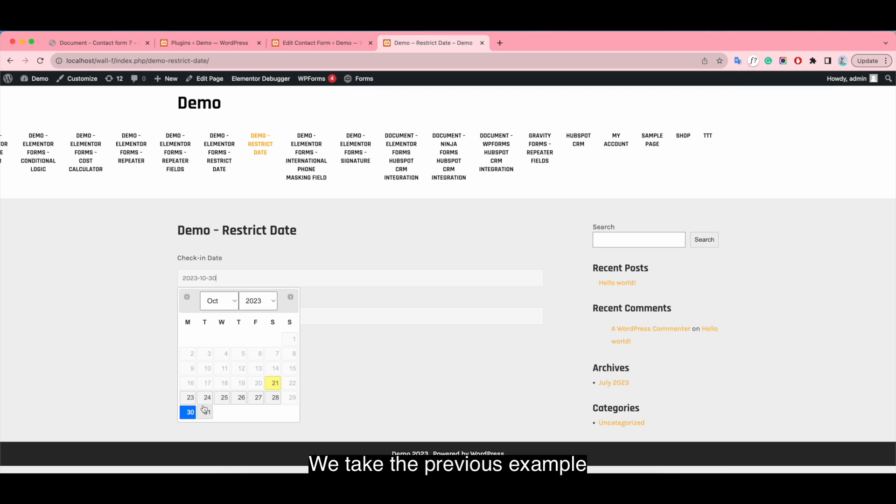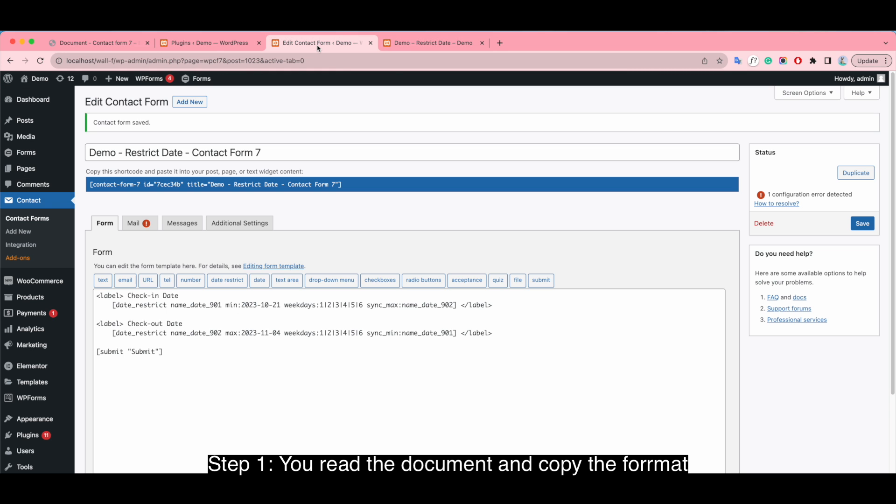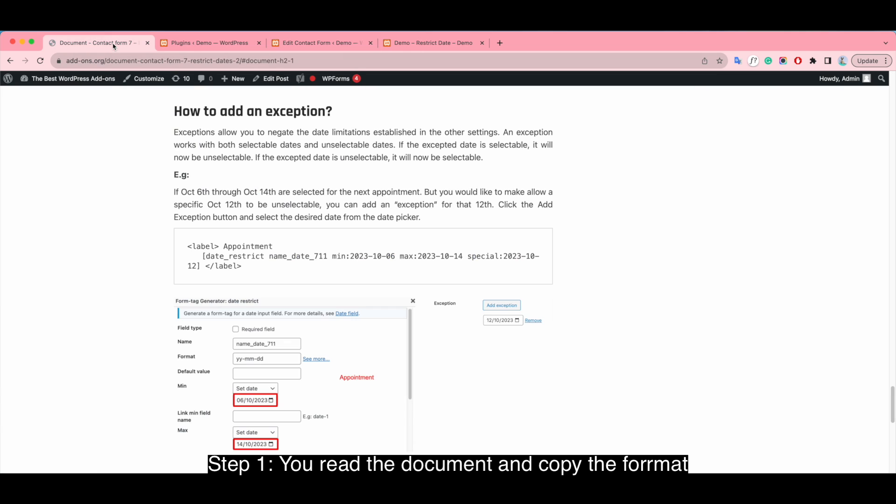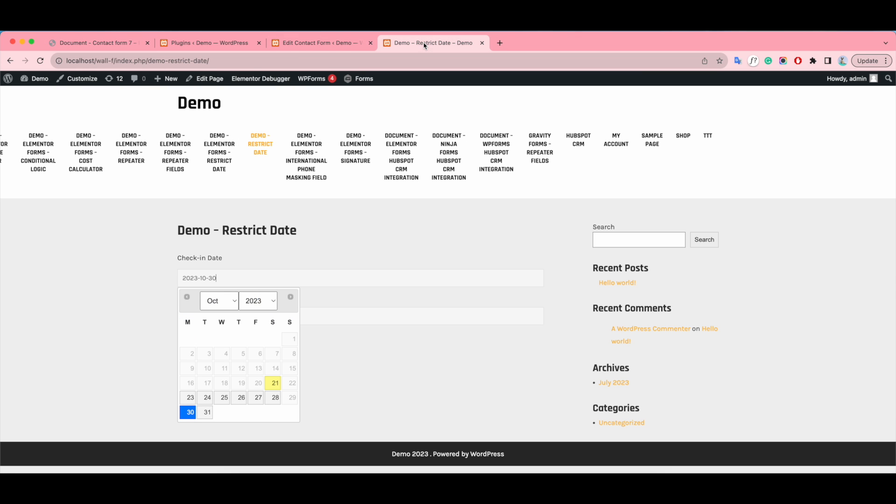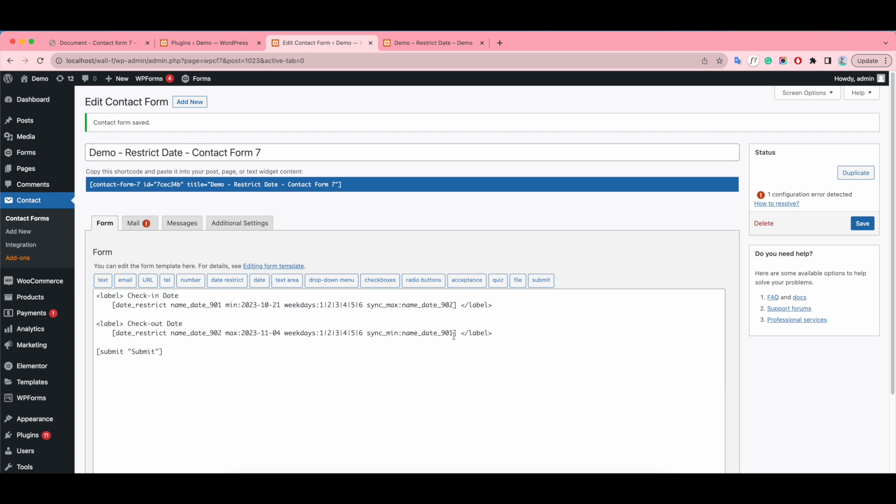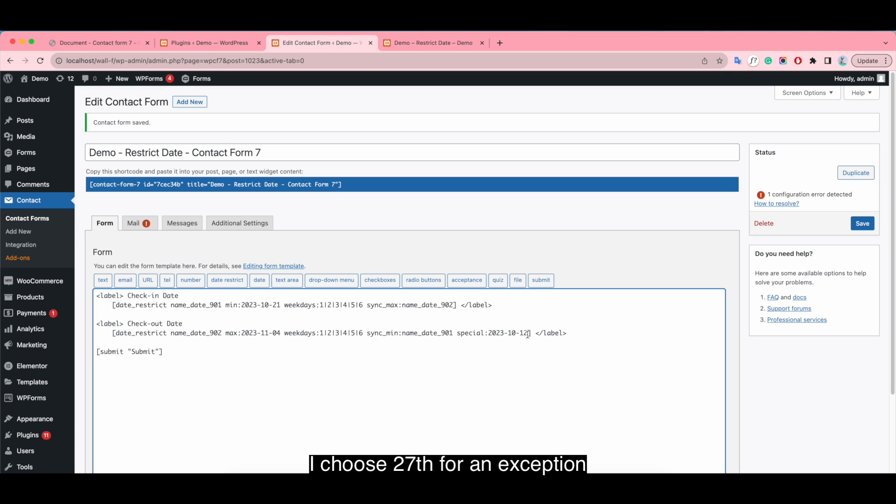We take the previous example. Step 1: You read the document and copy the format. I choose 27 for an exception.